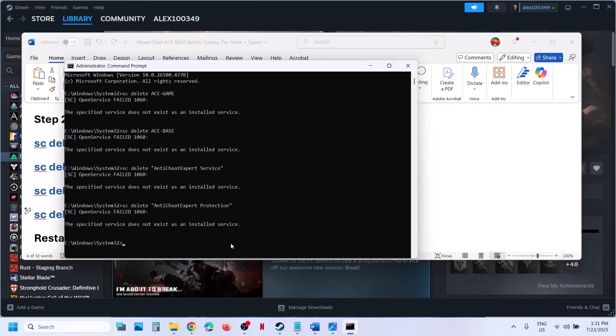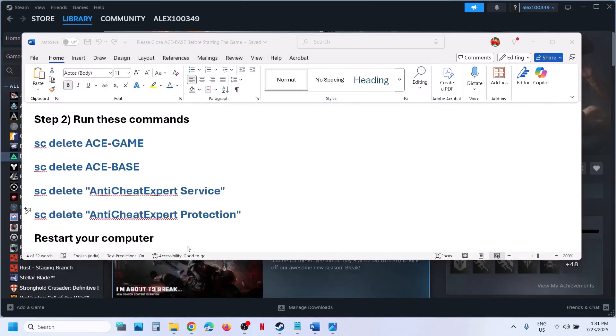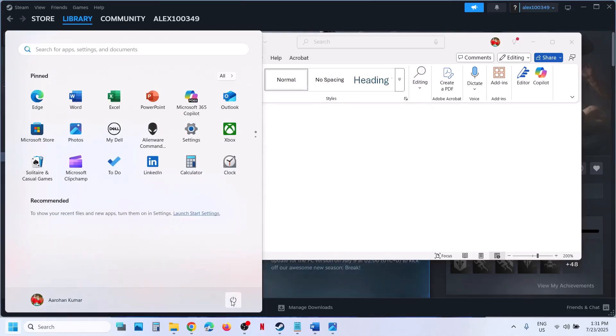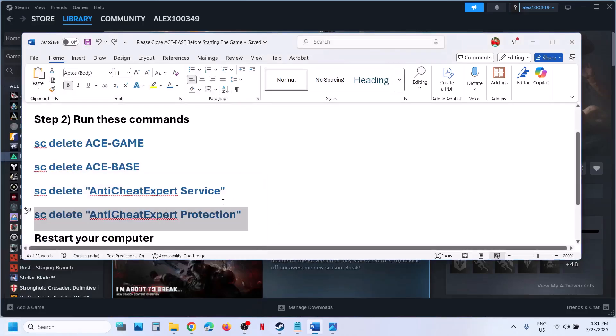So if you receive any error, just ignore it. Run all the commands, then restart your computer. After the system restart, you can check.